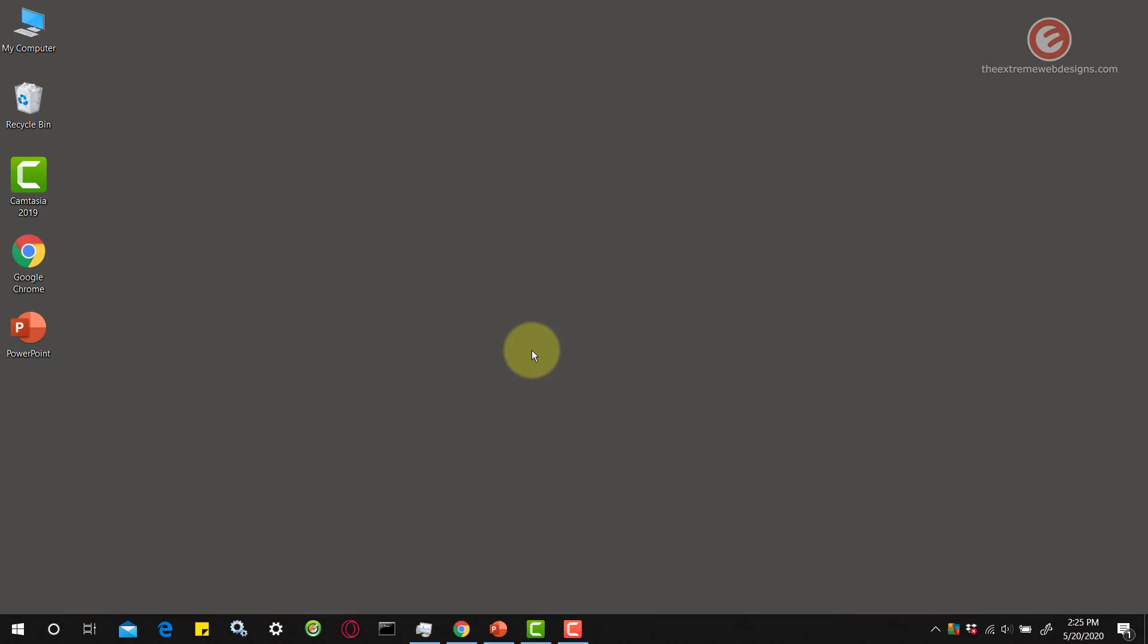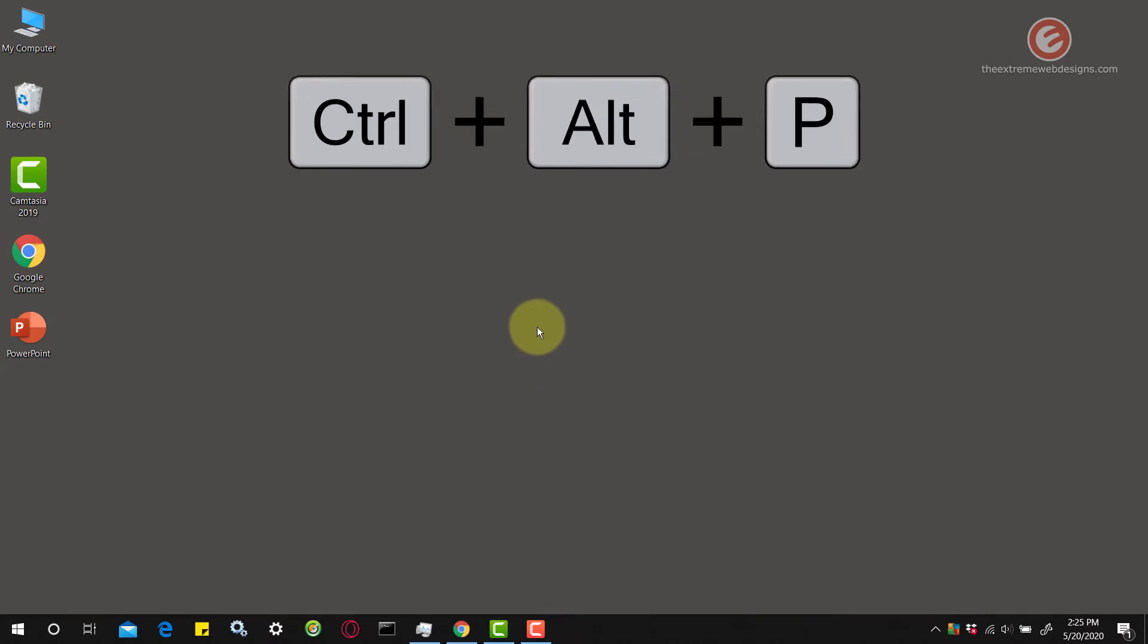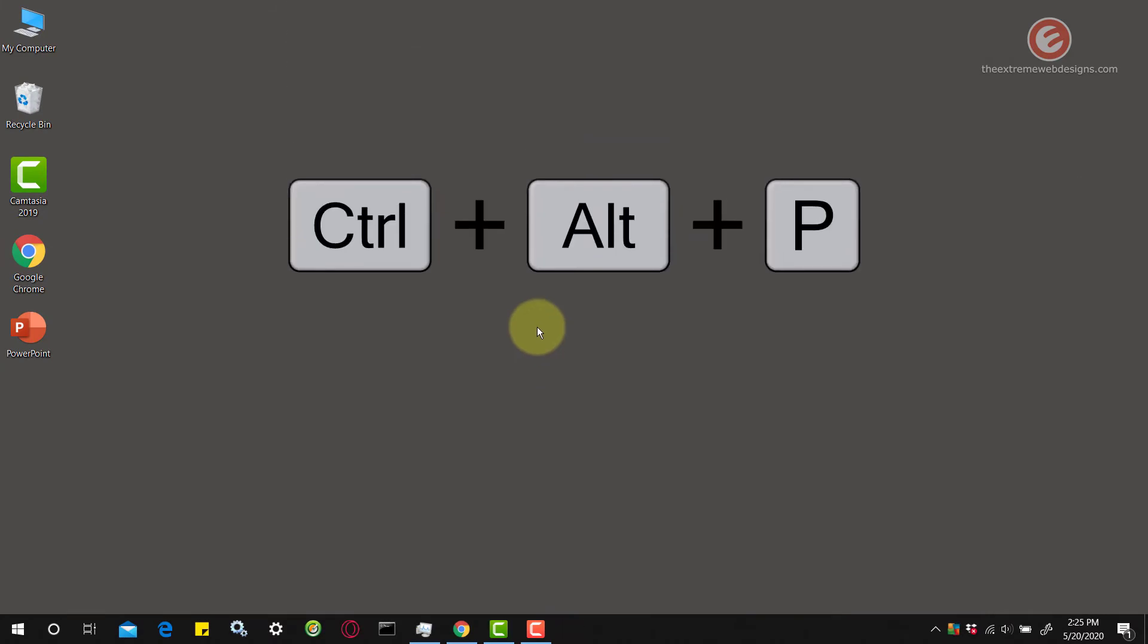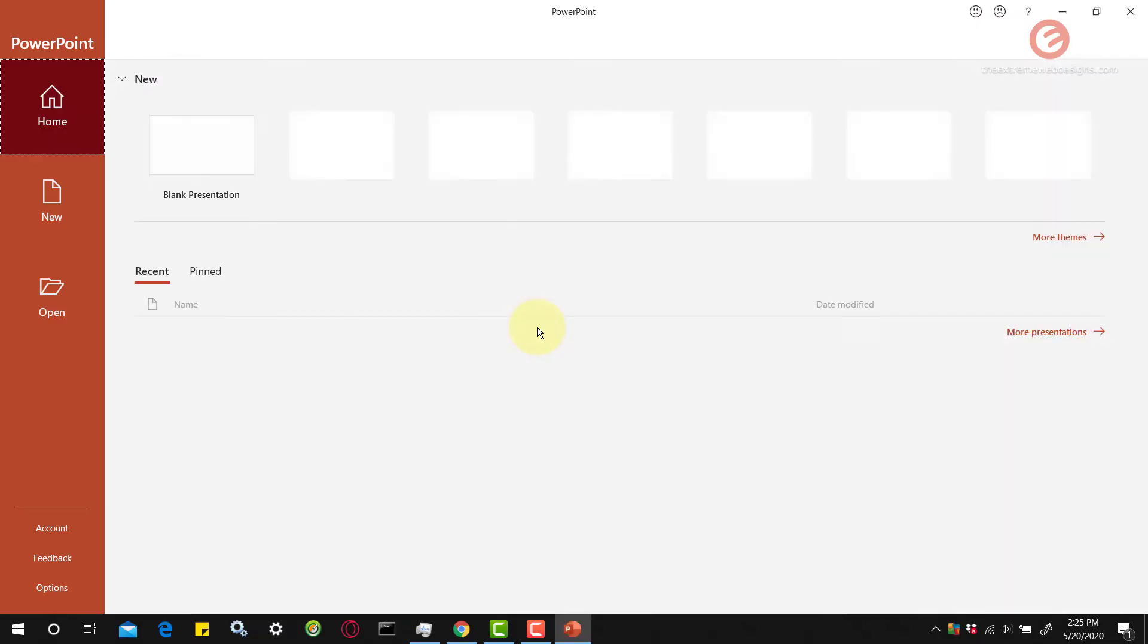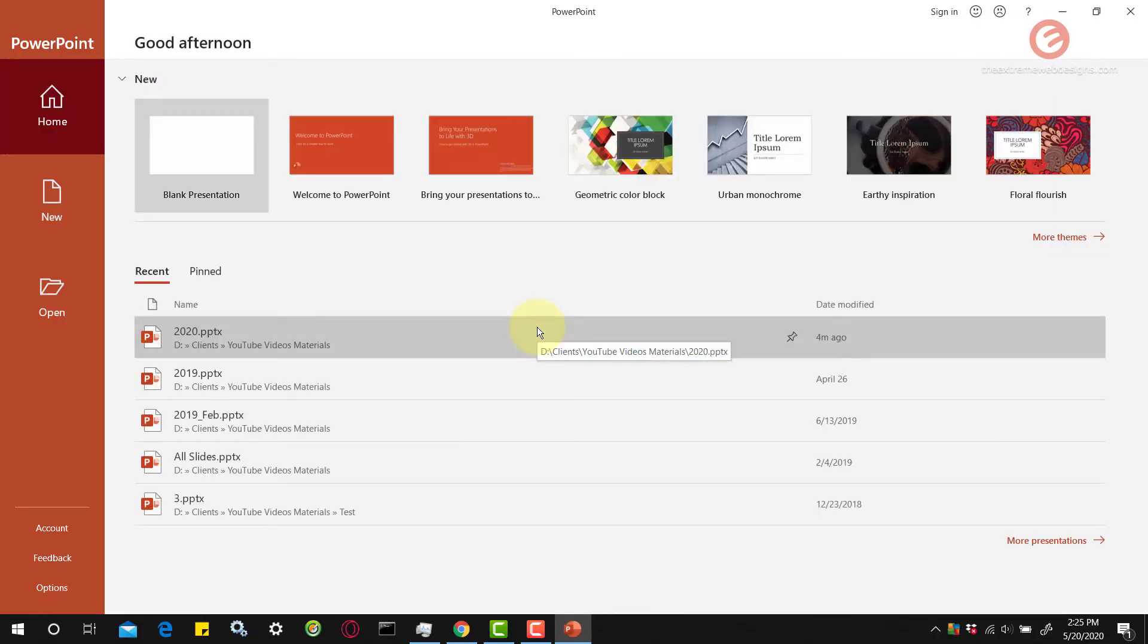Now let's go ahead and try the shortcut. I'm going to hit Control, Alt, and P keys on the keyboard, and as you can see it has now launched the PowerPoint program.